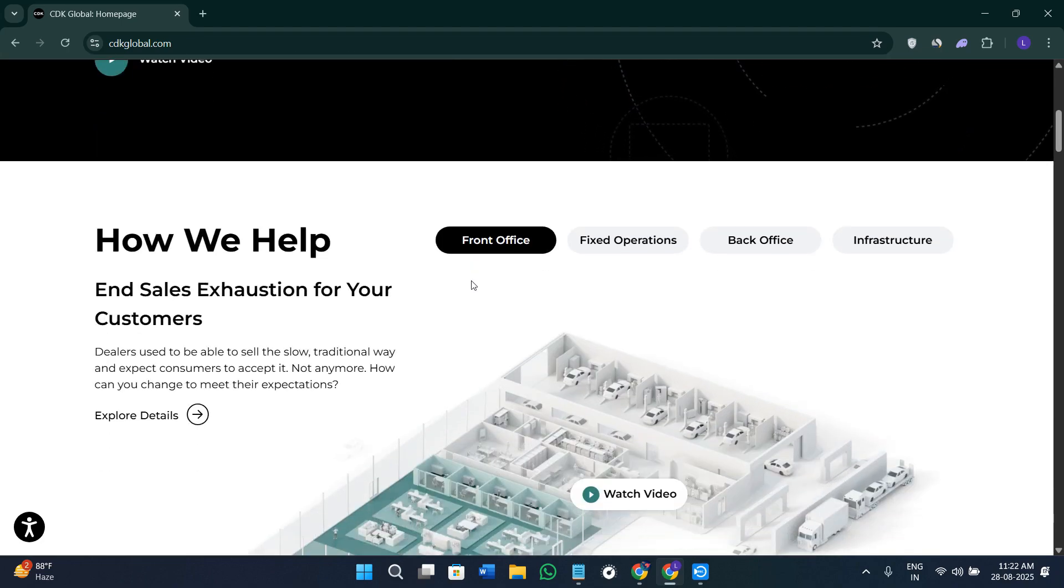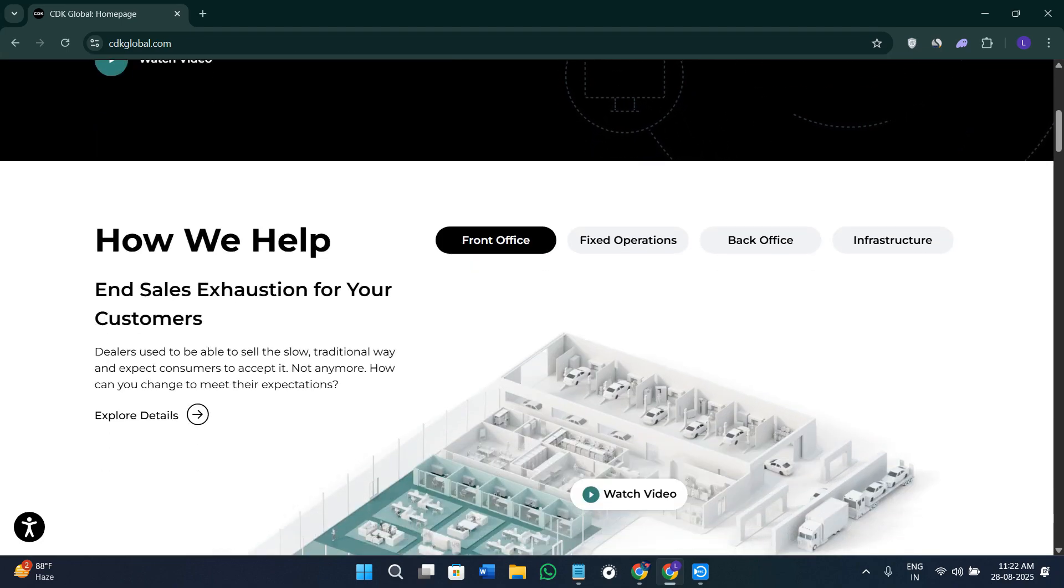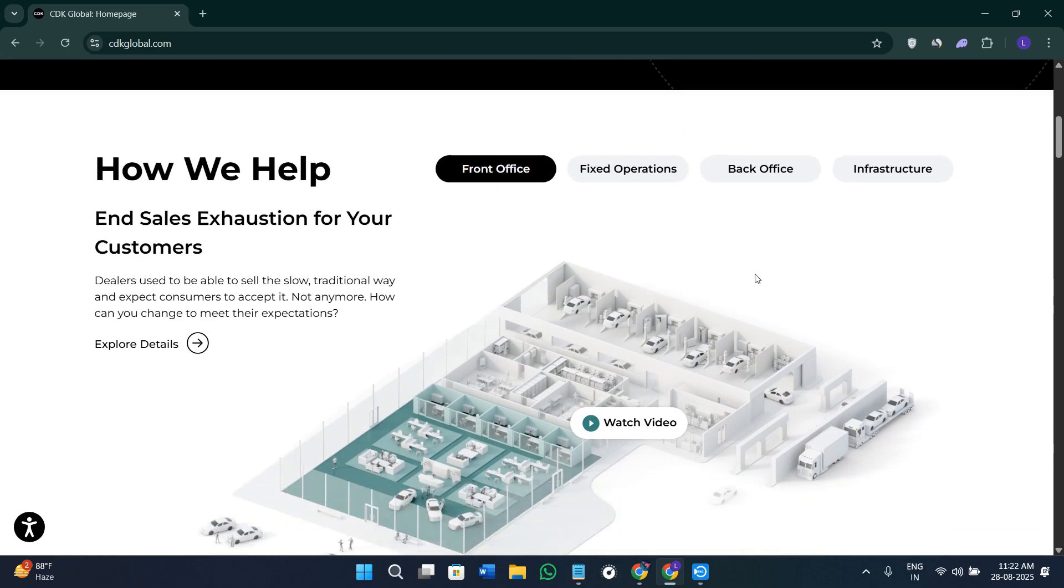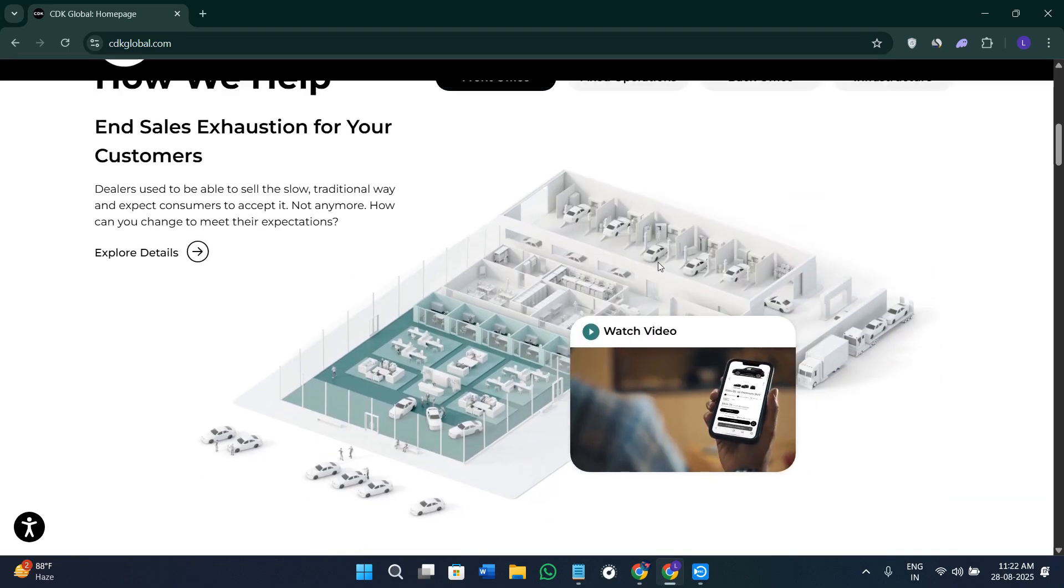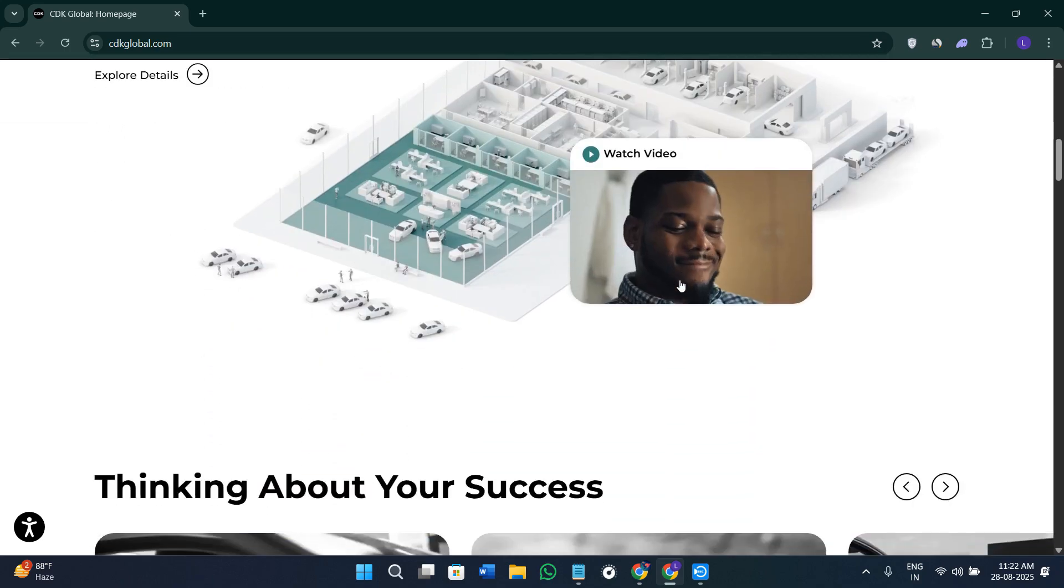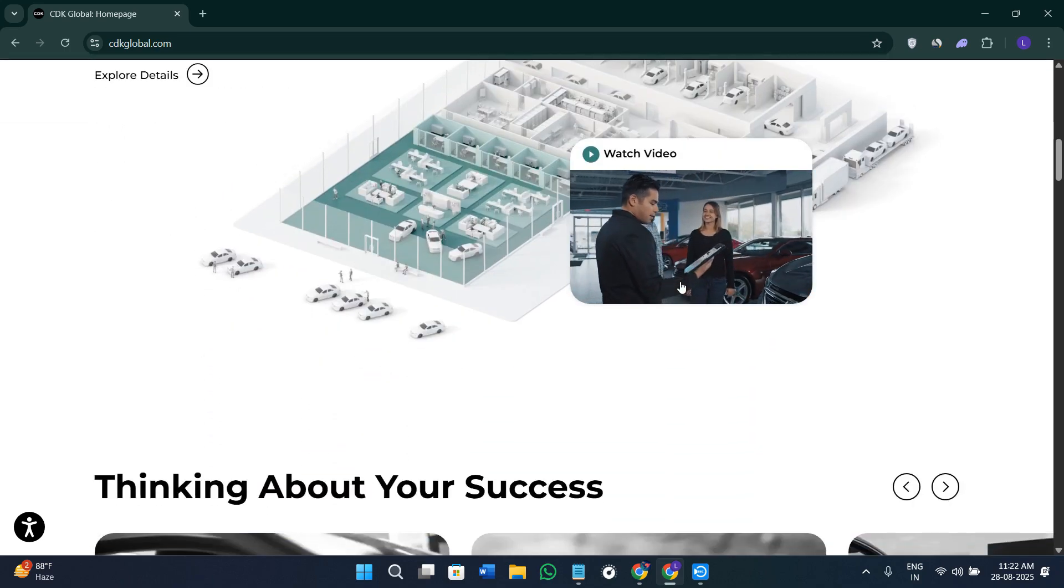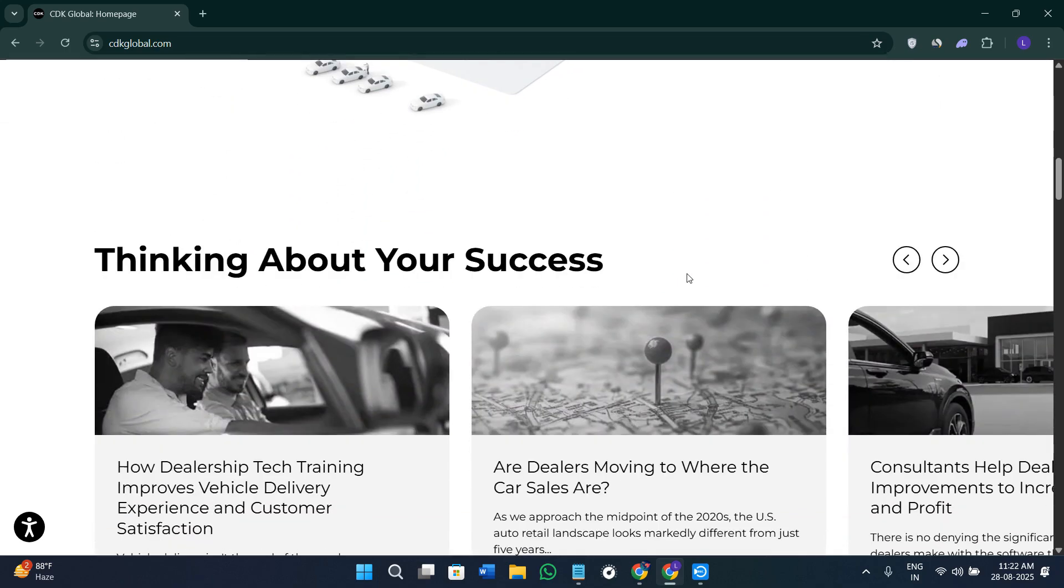CDK Global is an industry-leading dealer management system that is crafted for auto dealerships. It integrates CRM, inventory, fixed ops, finance and insurance, and digital retail all in one platform.